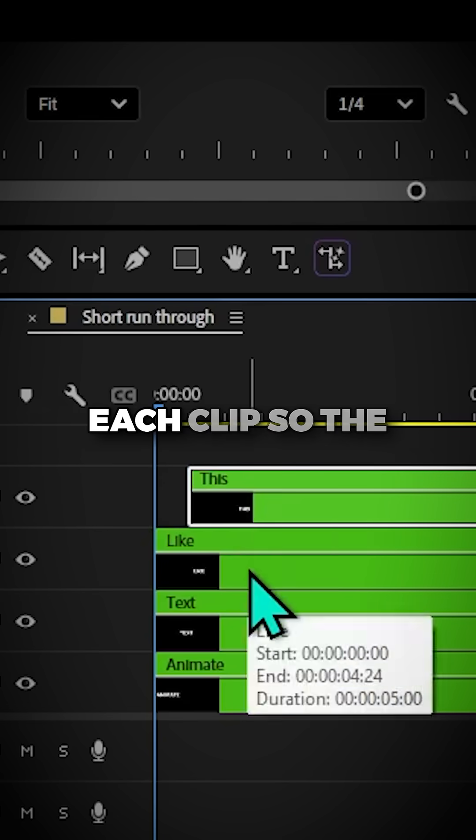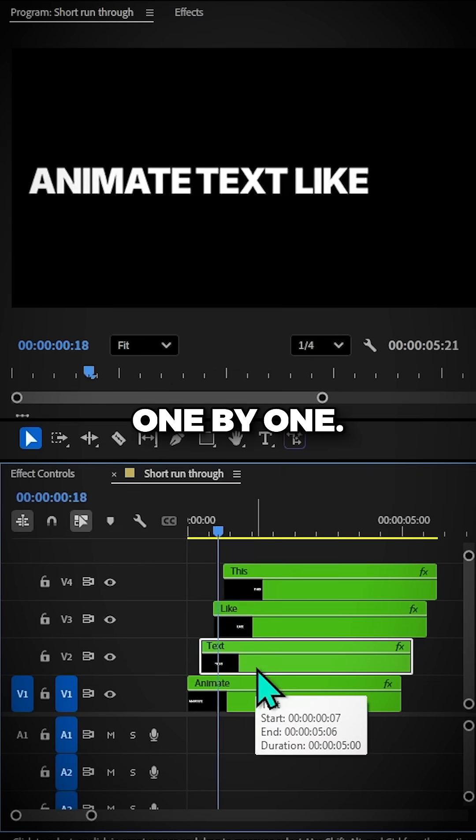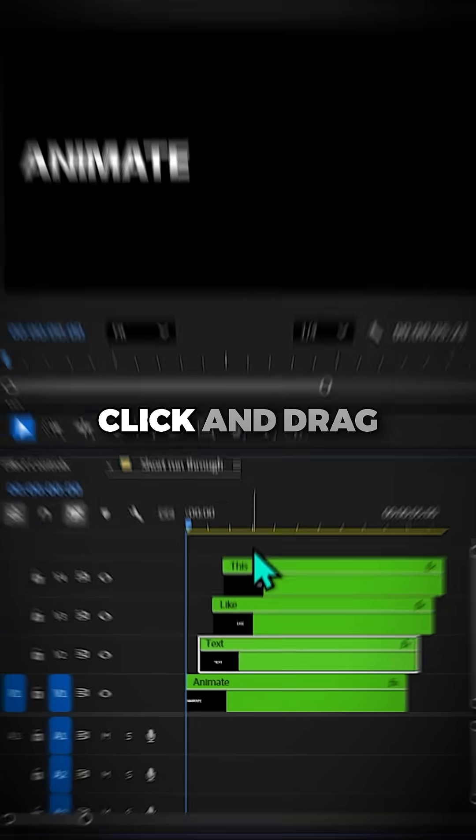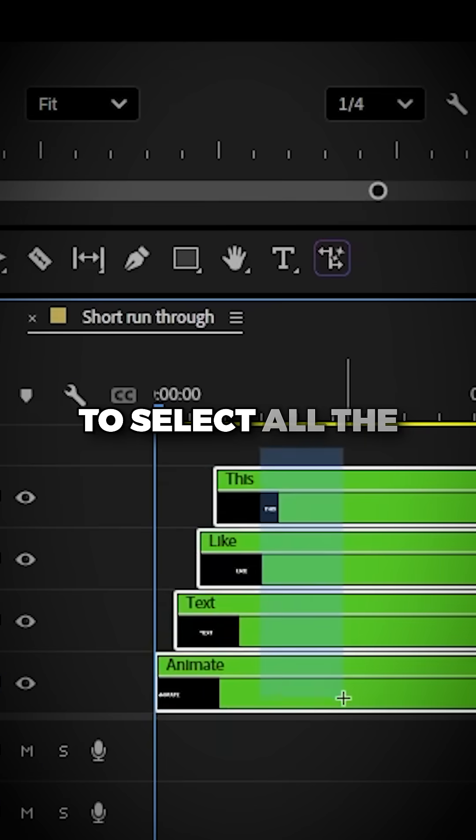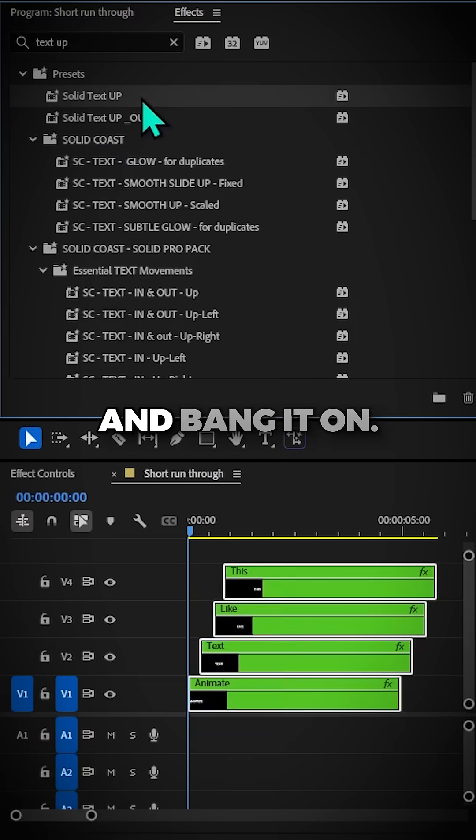Now click and drag each clip so the words stagger in one by one. Next up, click and drag to select all the clips, move to Effects, grab a pre-made preset and bang it on.